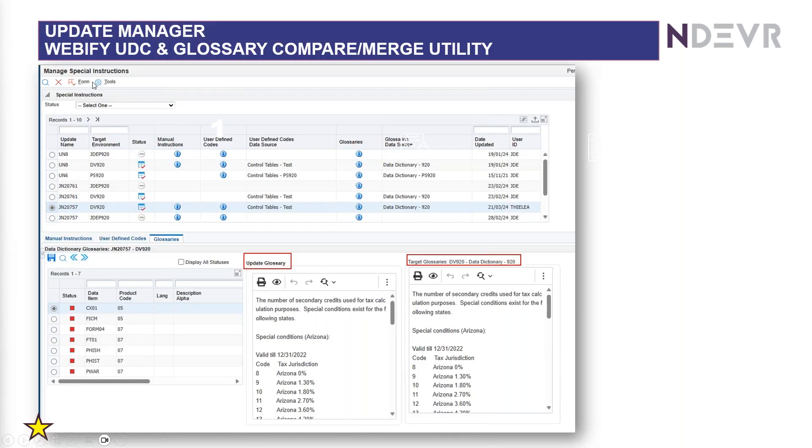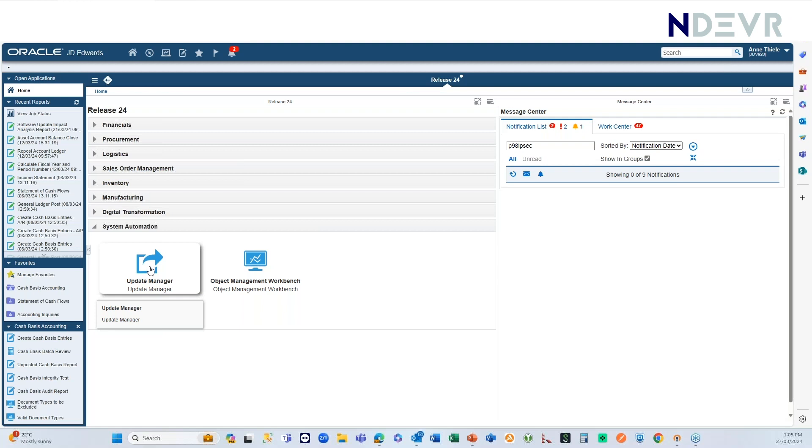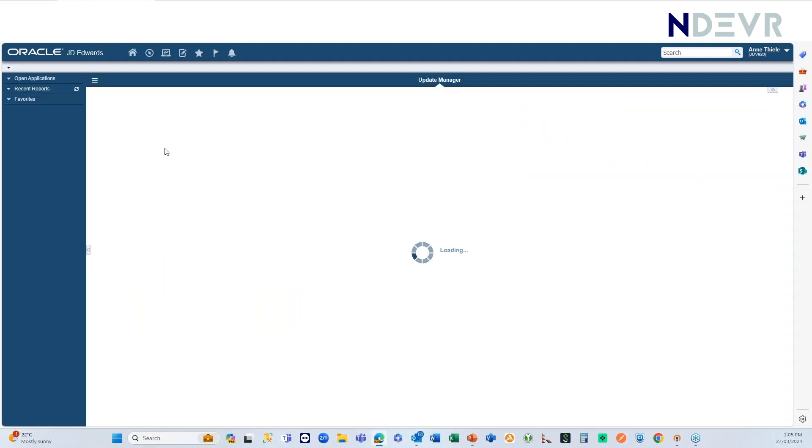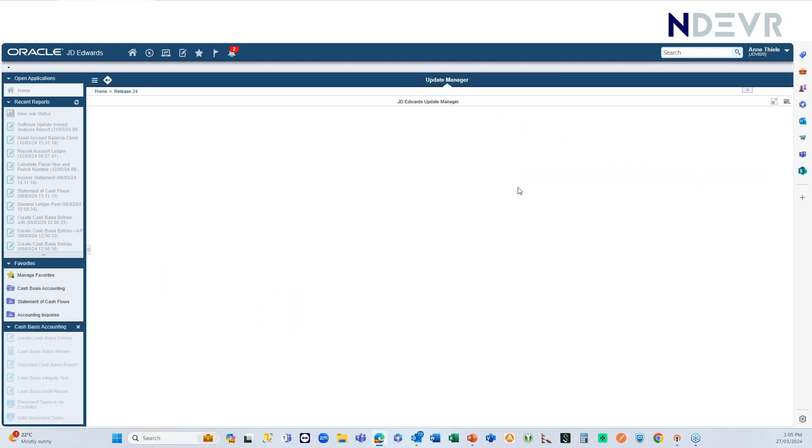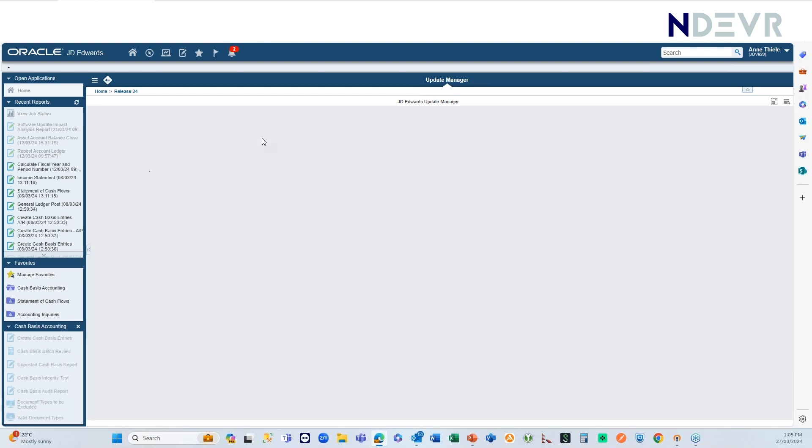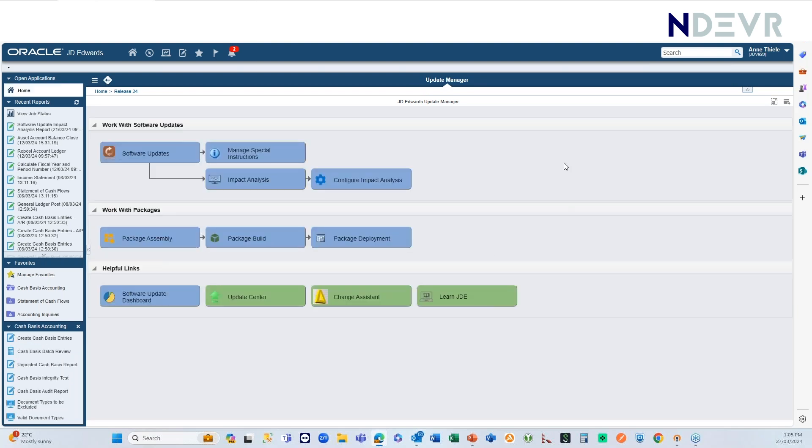Another enhancement is the Webify of the UDC and Glossary Compare Merge Utility. So basically, it allows you to compare and merge within the web. I'll just take you to that, and you can see it quickly. First of all, Oracle have delivered this Update Manager page where everything, you can access everything from the web here, including ChangeAssist.